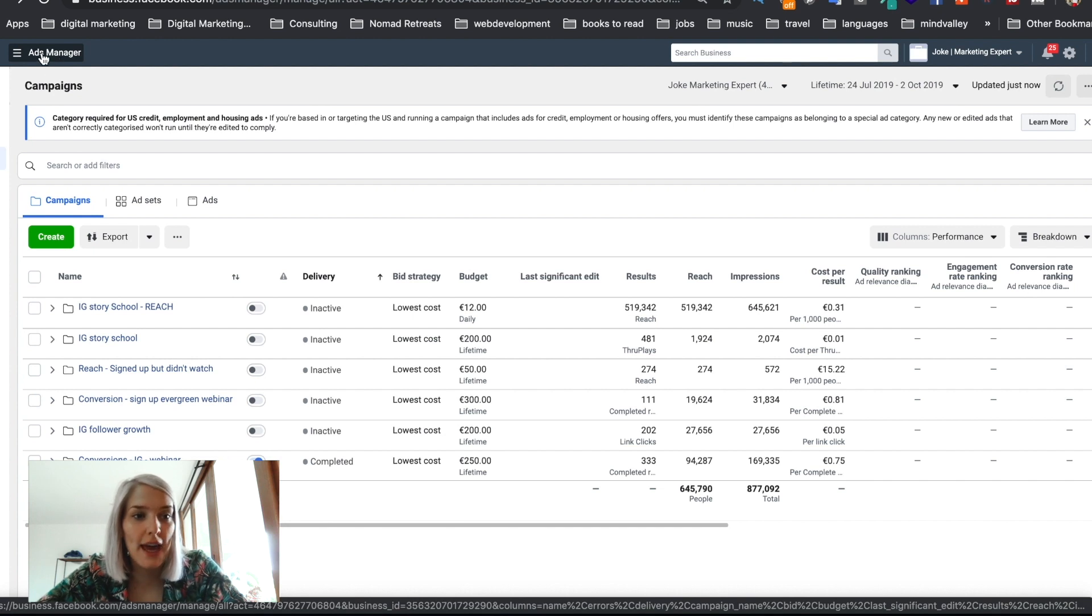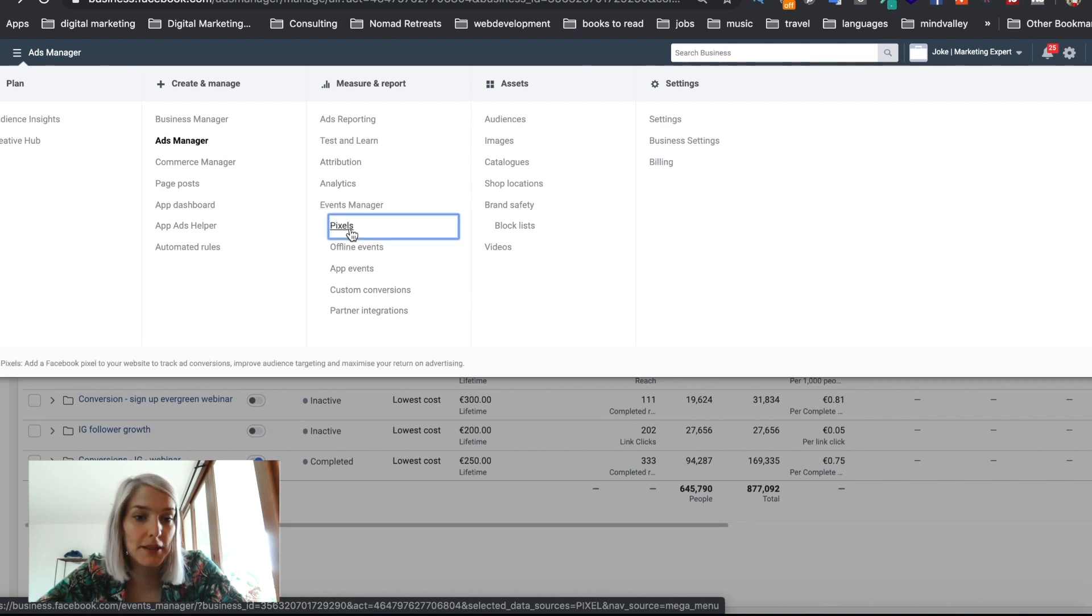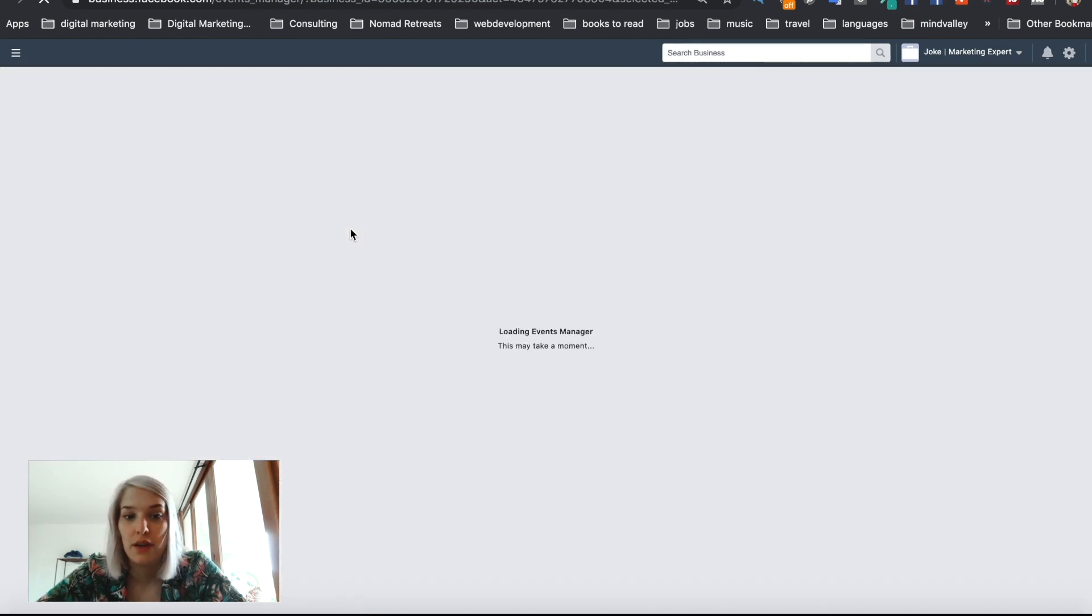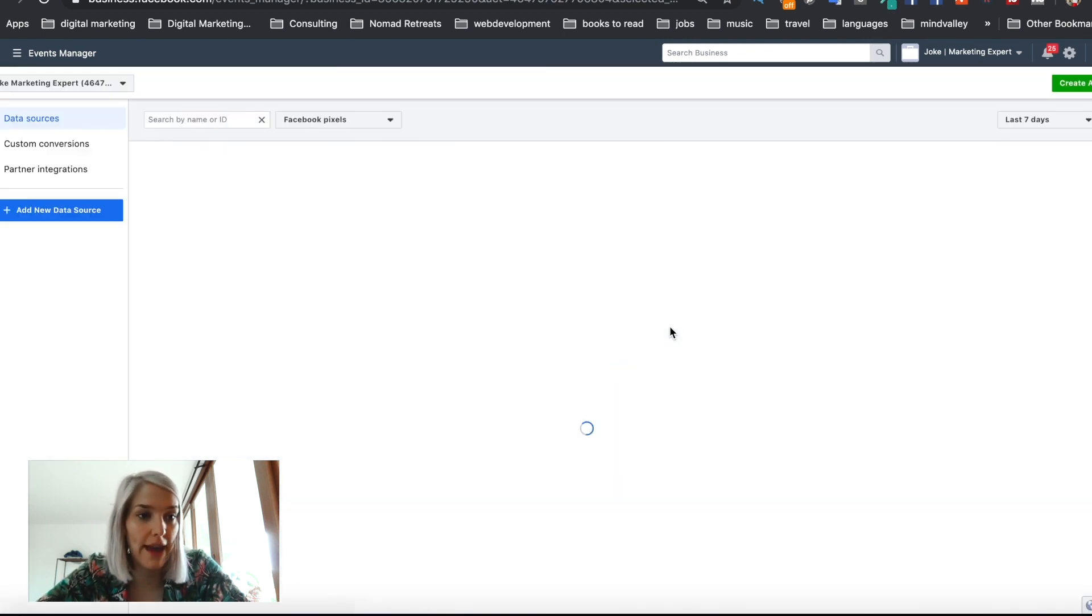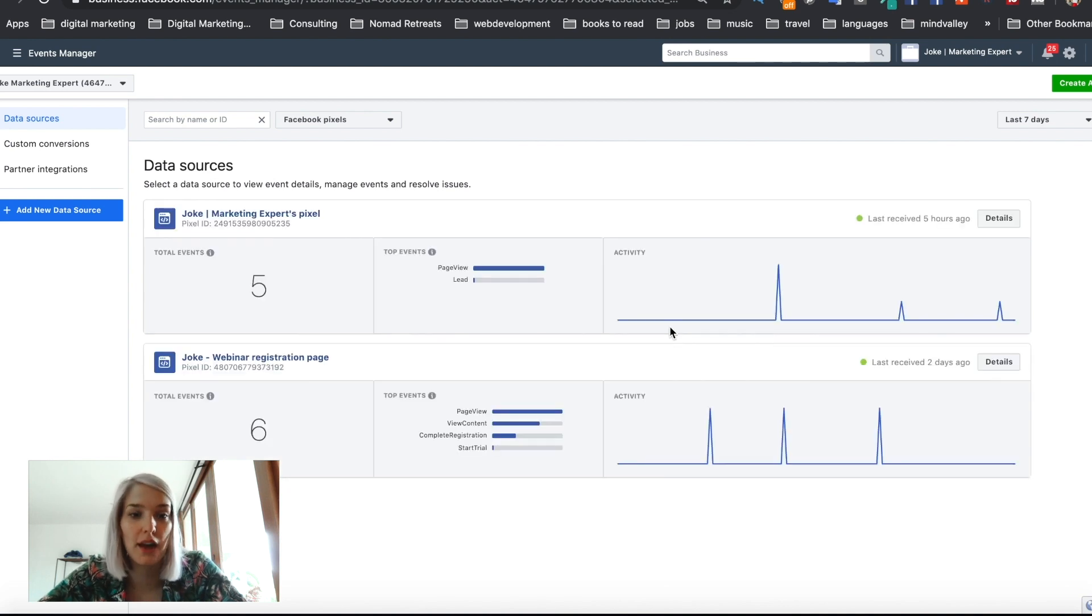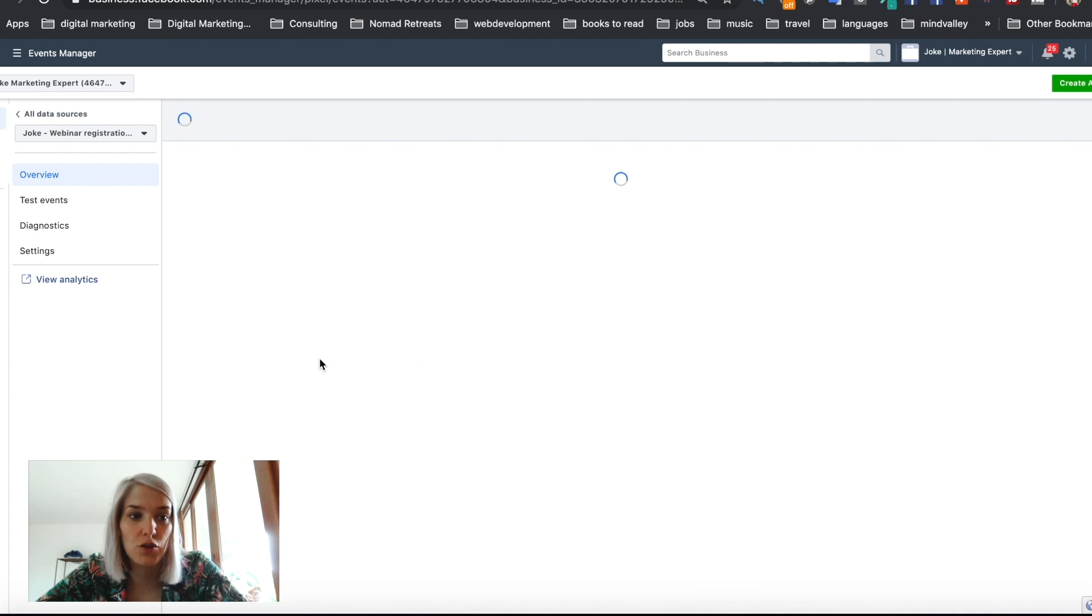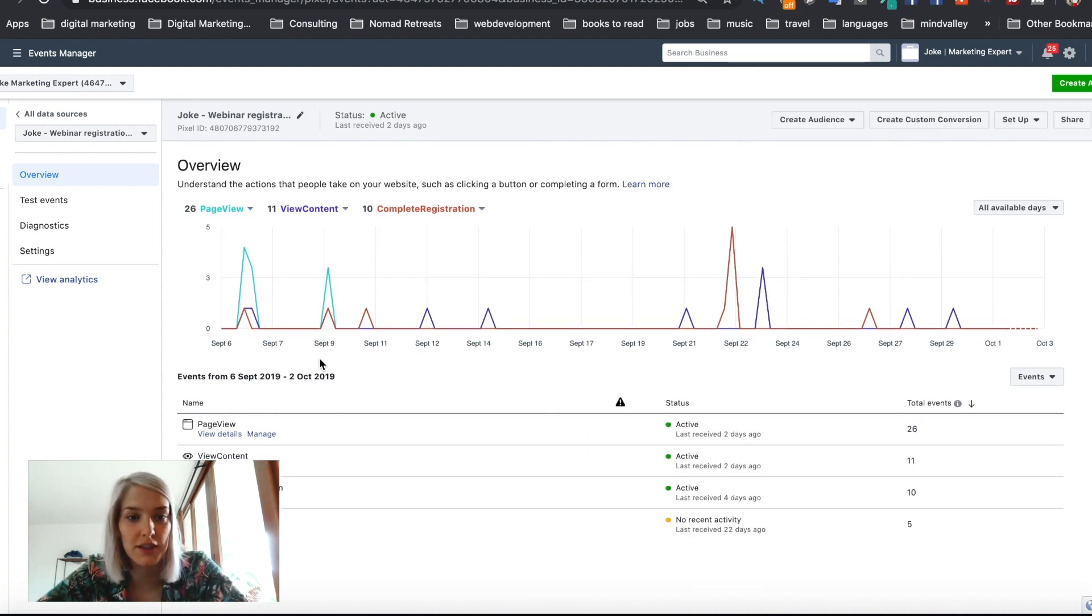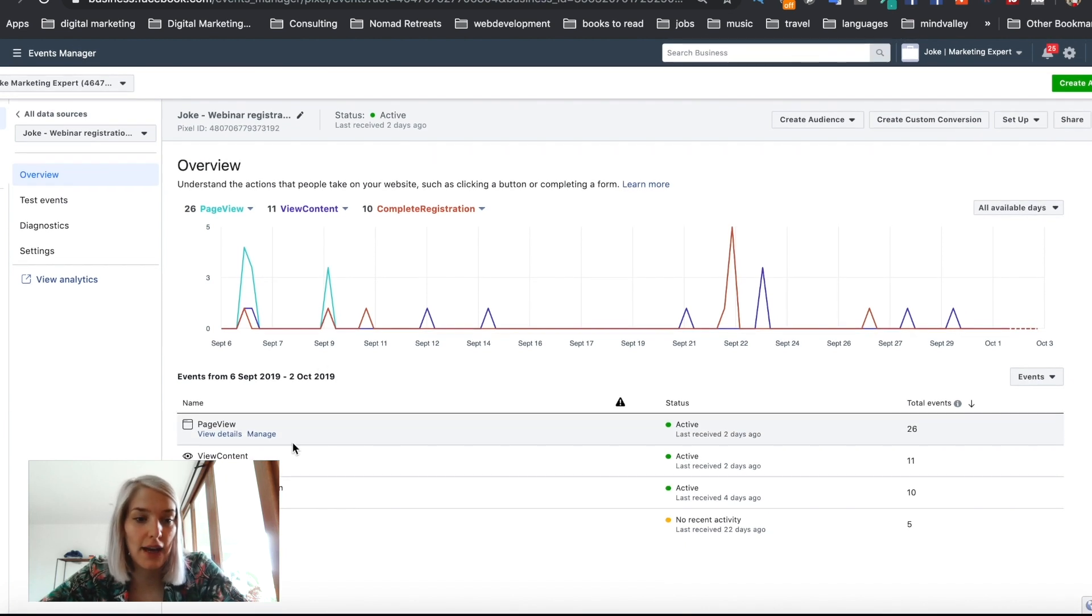So we're in my ads manager. I'm going to click here and I'm going to head over to my events manager and then click pixel. And that will take me through the page that will show me all my pixels that I have in this ad account. You can have multiple pixels in one ad account and we're going to be using the webinar registration page pixel that we set up last time. Now this is a pixel that I've used on a past webinar. So it's normal that you don't see too much activity on it anymore.